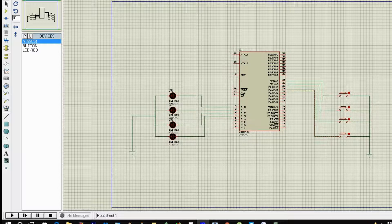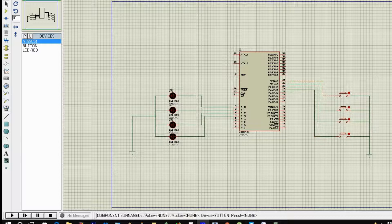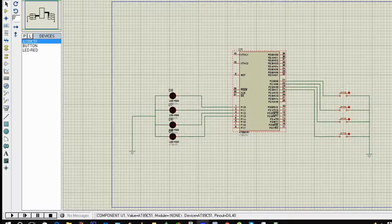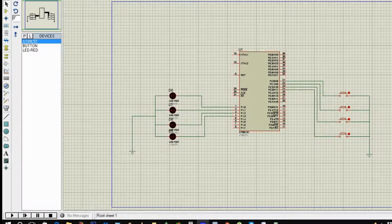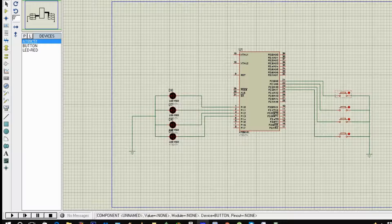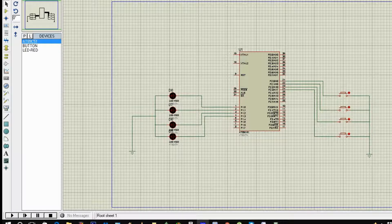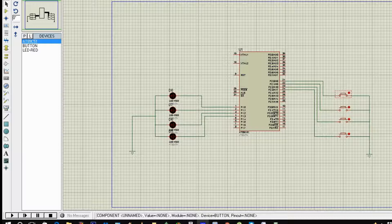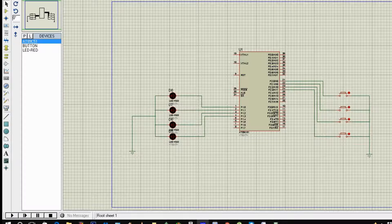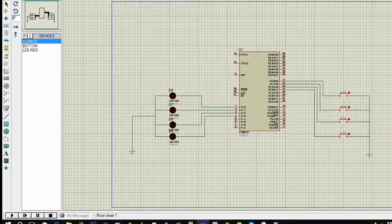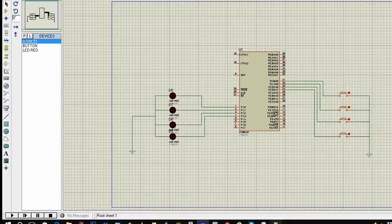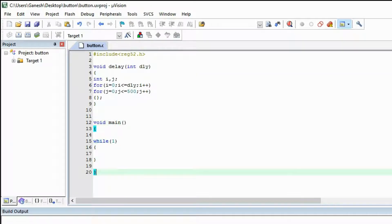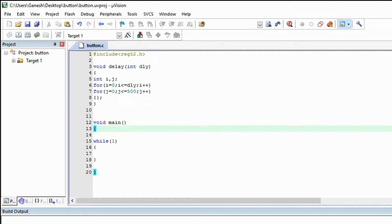We are going to interface push buttons, these are the push buttons which are connected to port 2 of the microcontroller. With the help of these buttons we are going to control these LEDs. If I press the first button the first LED will glow, if I press second button the second LED will glow. This program we are going to write today.